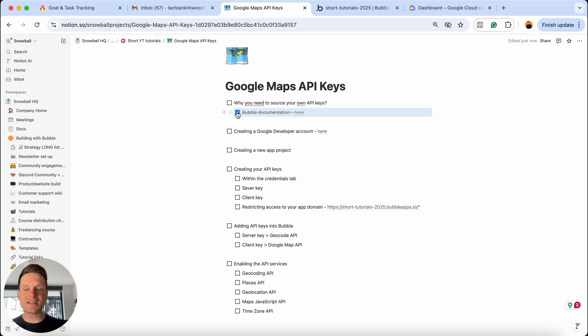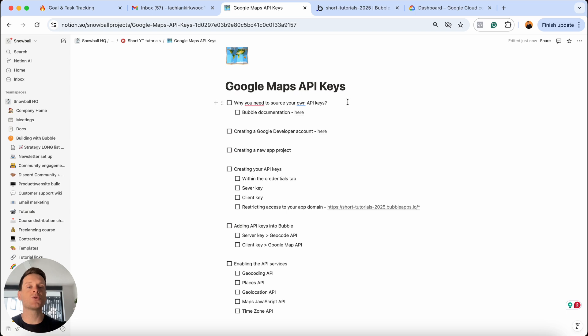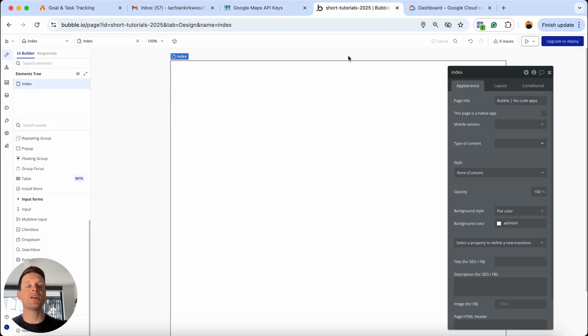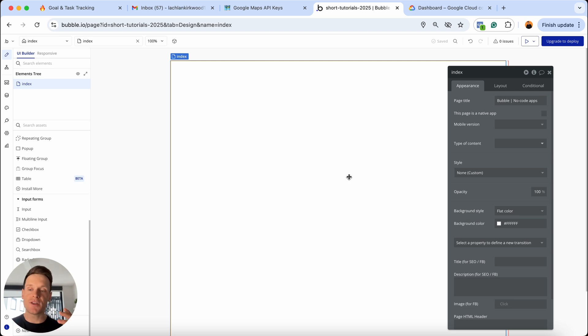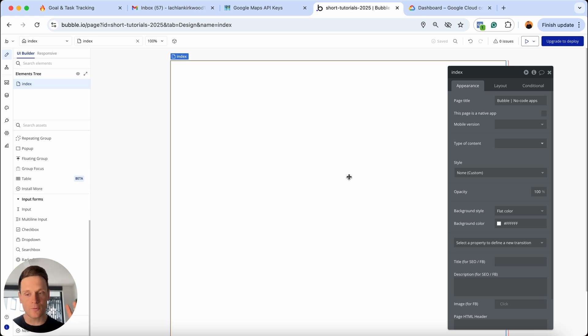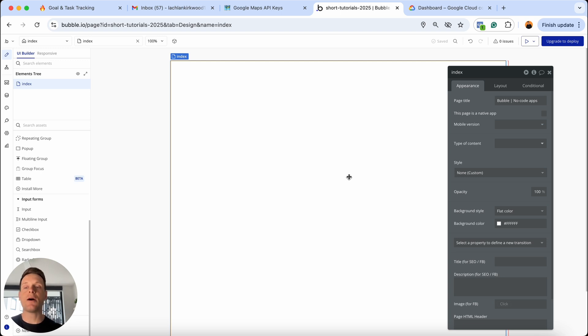The very first thing at the top of my checklist is to quickly cover why you need to source your own Google Maps API keys in the first place. If you're building a Bubble application that entails a map feature or something to do with an address or location, you'll find that sooner rather than later, you're probably going to receive an email from Bubble telling you that your app has been rate limited. In simple terms, what's happening behind the scenes is Bubble is actually allowing you to use their API keys for Google Maps in the beginning.